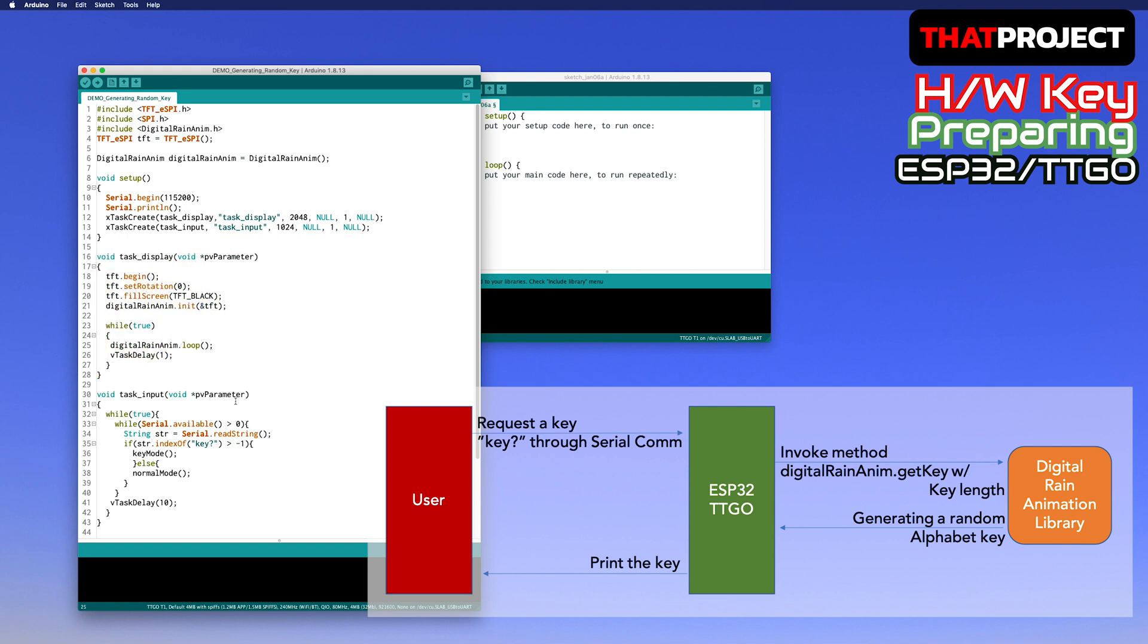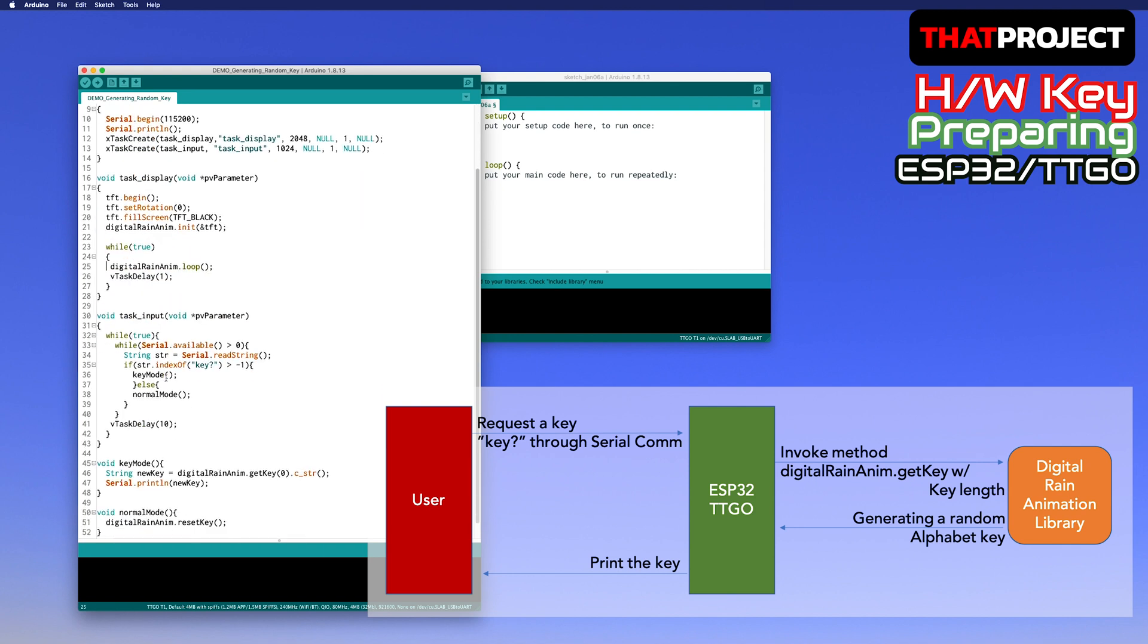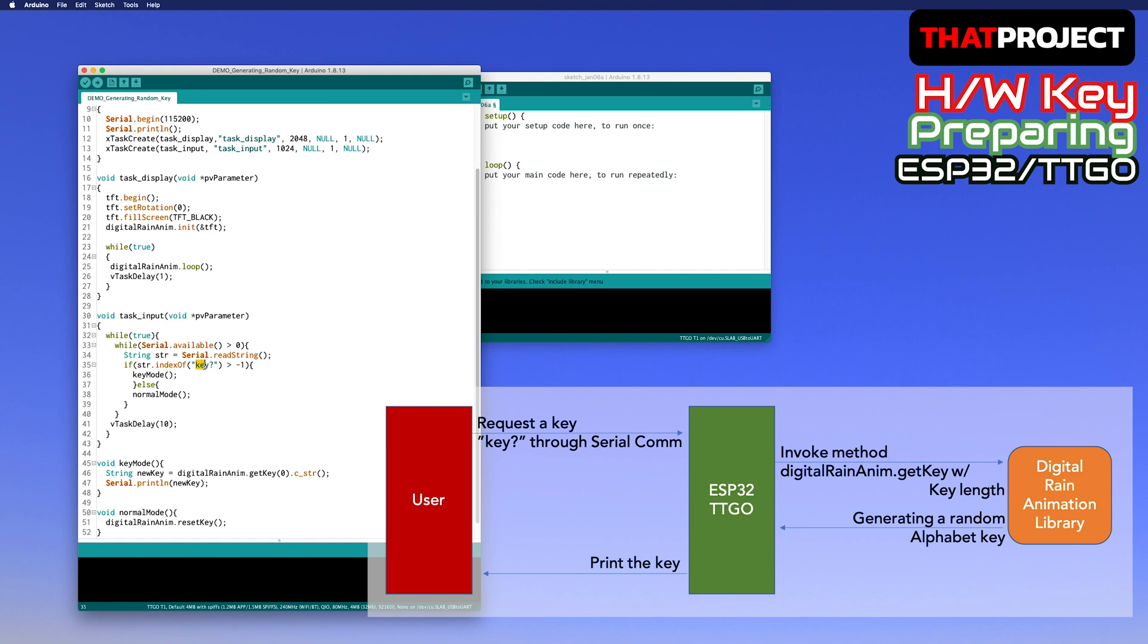When a user enters a specific keyword 'key' into the serial column, it invokes the getKey function of the Digital Rain animation library. Then this library creates a random key made up of alphabets and returns it. It's printing it out in serial and done.